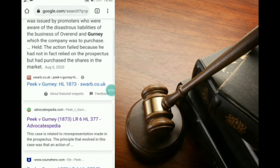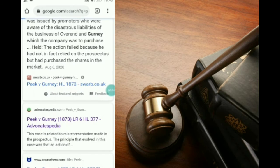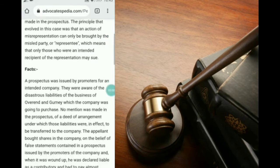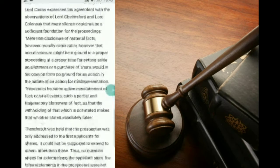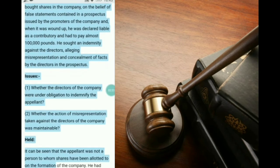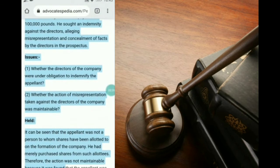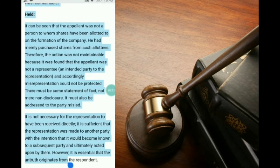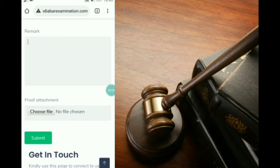We will search again for the Peak versus Gourney case and open advocatepedias.com. We can see that this is a case where all the facts and issues are given. We will select all the content, copy it, and then paste it into the remarks field.